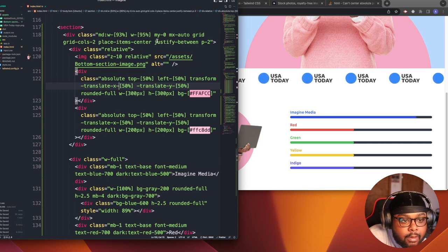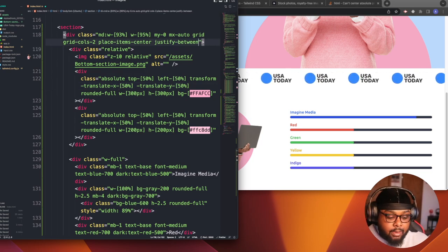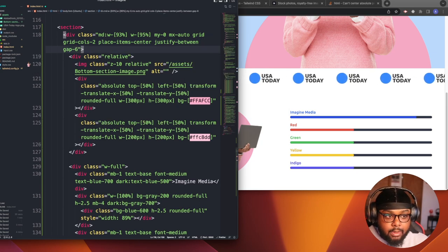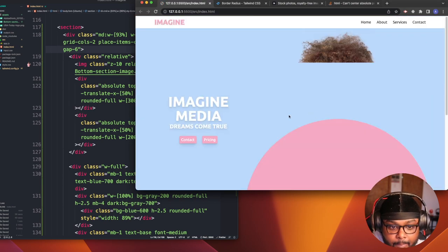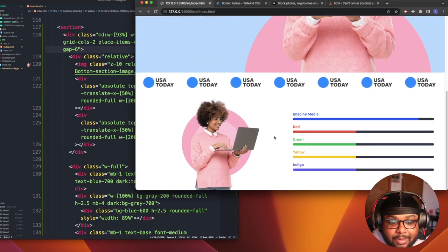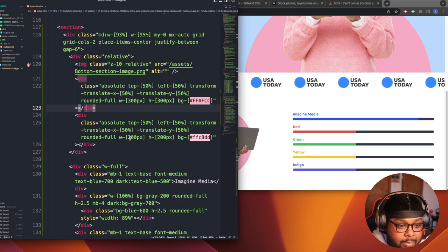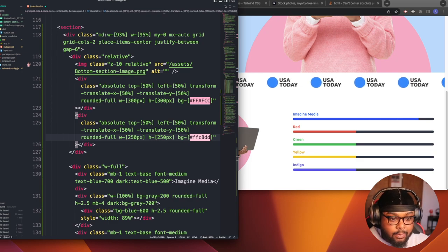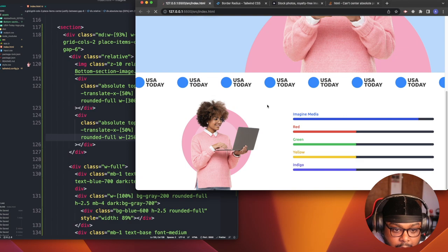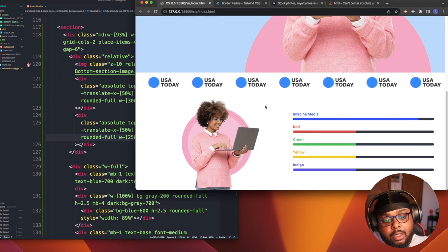Maybe we could just give the divs a gap. Let's give it a gap of 6 and see if it moves. I apologize, my computer's going so slow. I don't think that worked. Let's make this a little bit bigger — let's do 250. Okay, that looks okay.